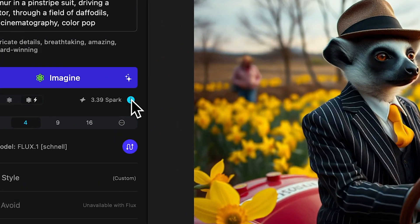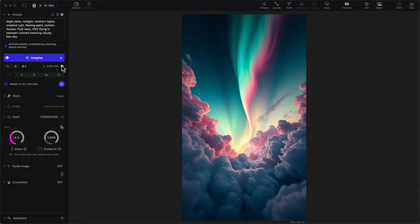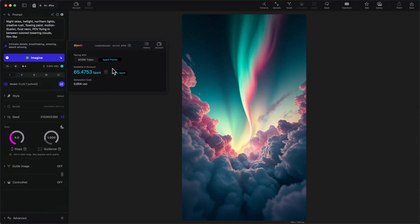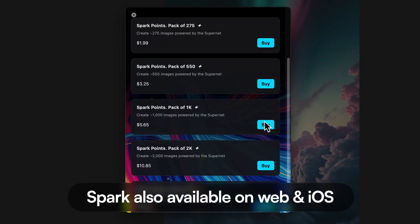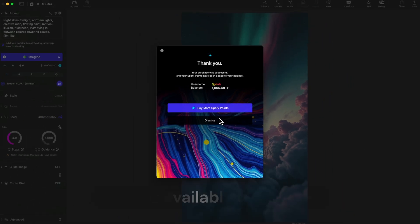Let me show you how easy it is to switch between them. See this cost display here? Just click it and you toggle between paying with spark points or Sogny tokens. You can buy spark points directly in the app with credit cards, Apple Pay, or other payment methods — no crypto exchange needed, no wallet setup. It's way simpler that way.